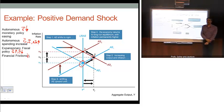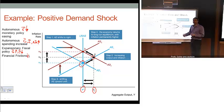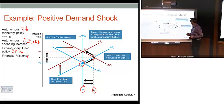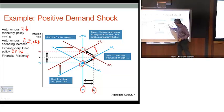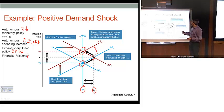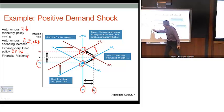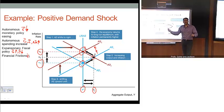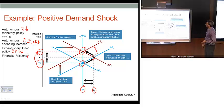In our new short-run equilibrium, we end up at point 2. At point 2, we can't persist there forever — we're producing beyond our potential level of output at Y2, which puts strain on labor and capital resources. Over time, once we get to point 2, inflation expectations will rise, shifting our aggregate supply curve up until we reach point 3 — our new long-run equilibrium. Notably, in the long run nothing happens to output, but we end up at a permanently higher inflation rate as a result.